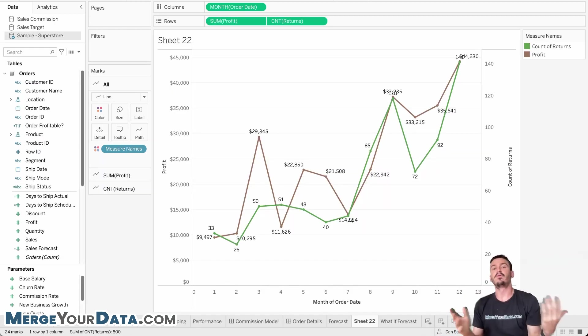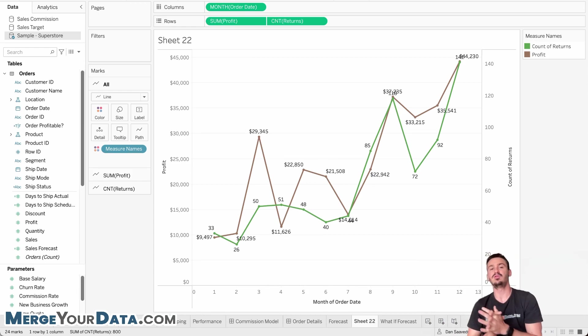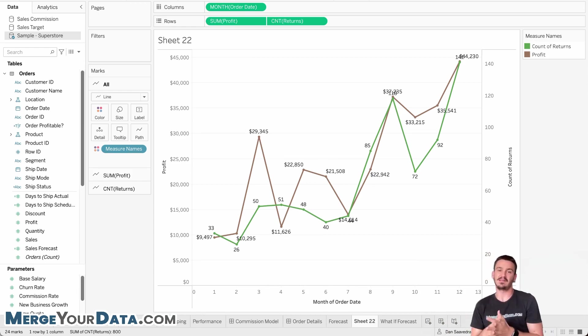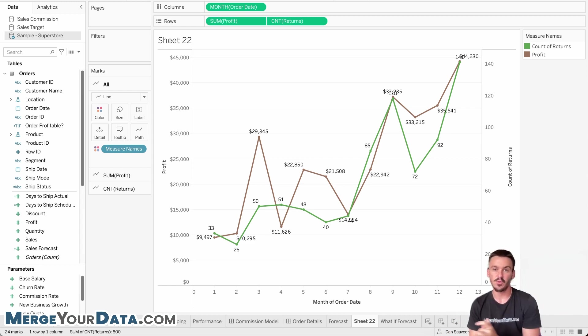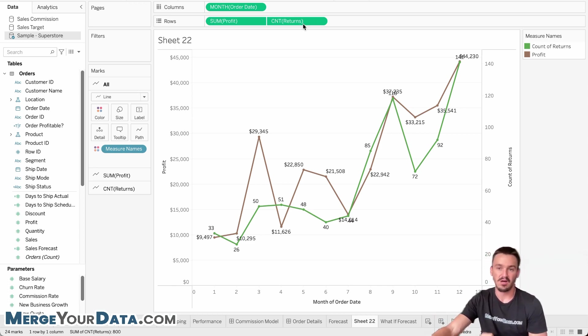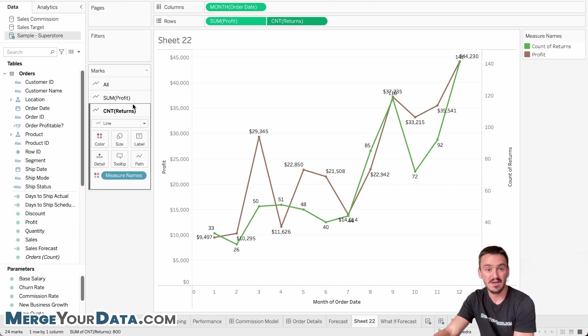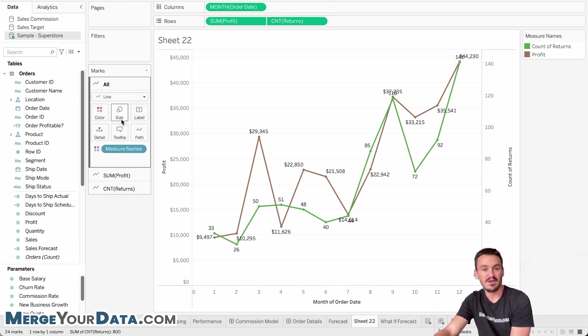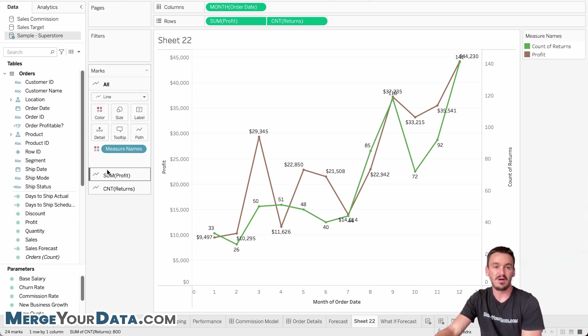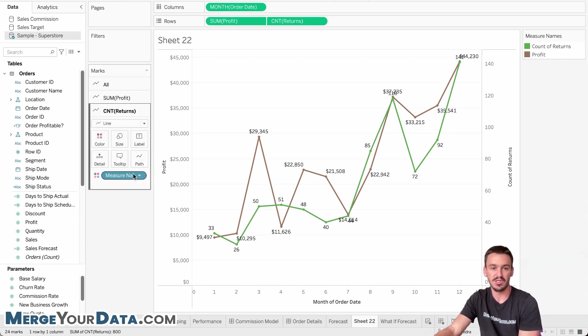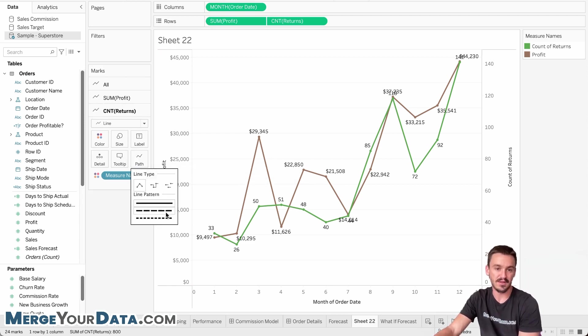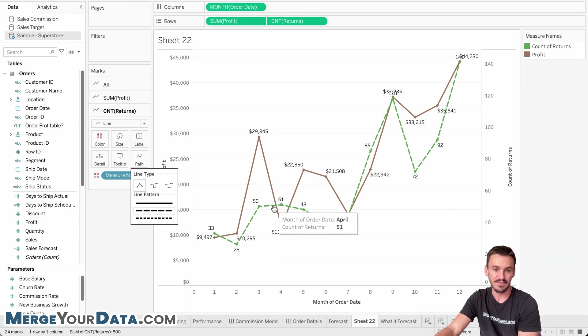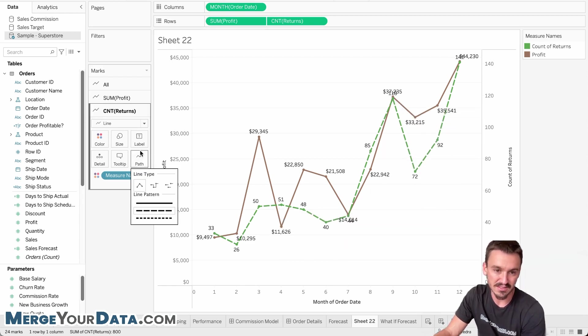Okay. Now the fourth top new feature in Tableau desktop 2023.2 is the ability to customize line patterns. And so I just made a random chart here in the Superstore workbook with the sum of profit and the count of returns on a dual axis line graph. And so if we drop the measure names here on the color for the lines, we'll have the different marks configurations that we can choose here. And this is where we can click on path for one of these options and then click on the dotted line so that we can see the difference between the two lines.